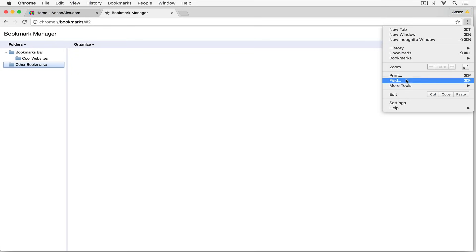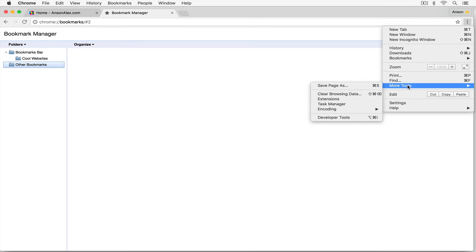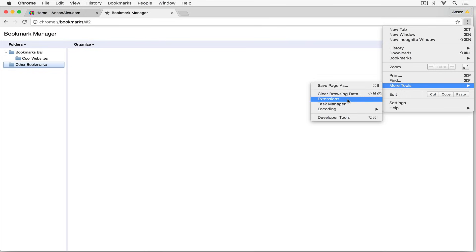There are some more options over here. We have the more tools menu with a couple of things. First, we can clear any of our browsing data from here — our history, cache, cookies, all that sort of stuff. We could also browse Google Chrome extensions. Like most browsers nowadays, there are extensions developed for Google Chrome that add functionality to any website you look at or just certain websites. If you want to browse the ones available for Google Chrome, you can click on that link.